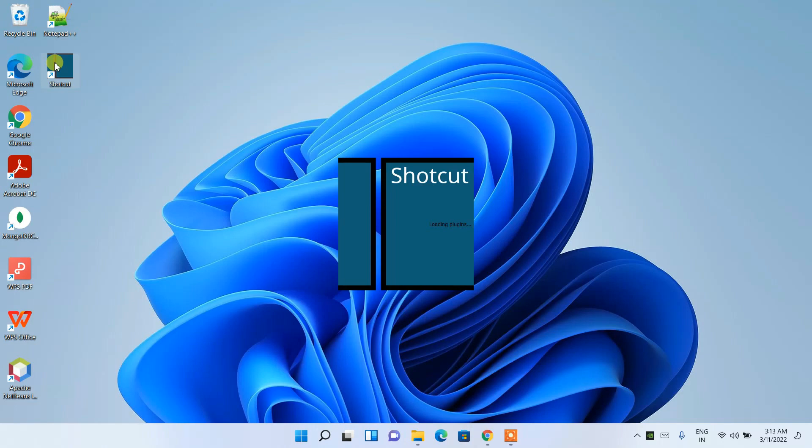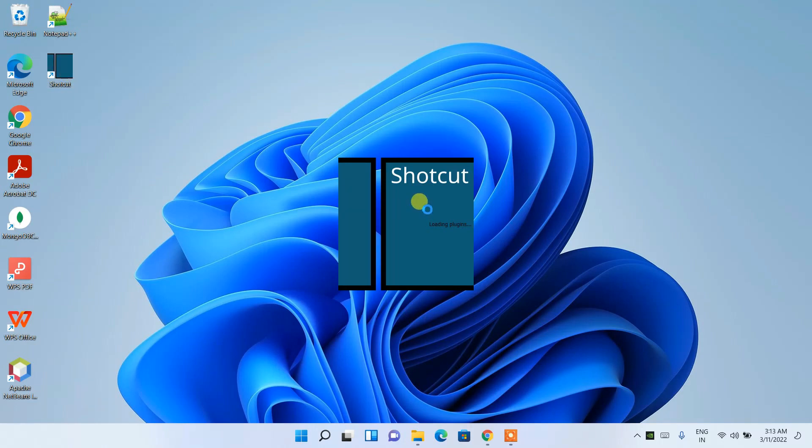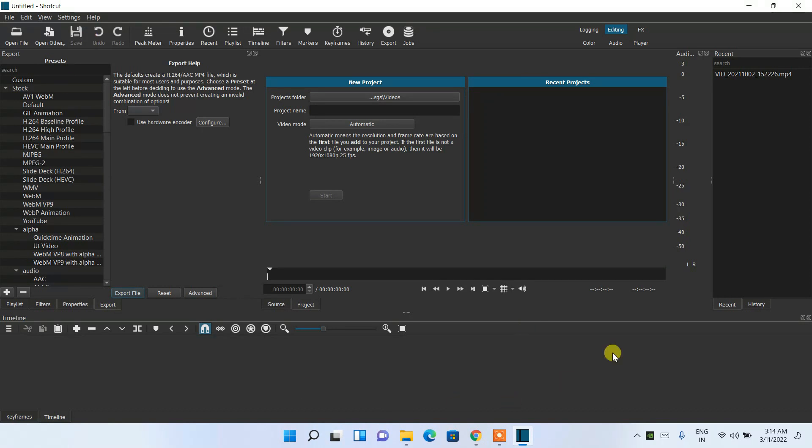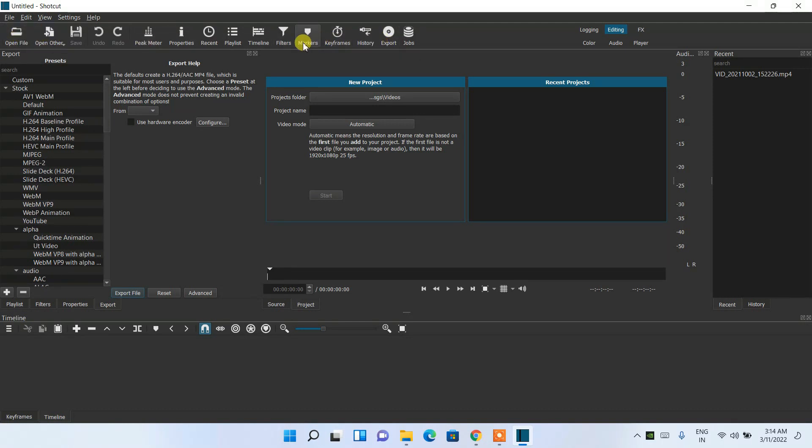And you can see that Shortcut has started launching and has launched over here. So this is the interface of Shortcut. You can easily open any file from here. You can do export, keyframes, and everything is all here.